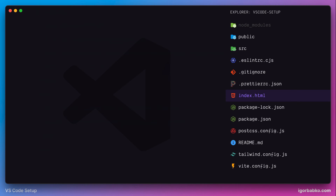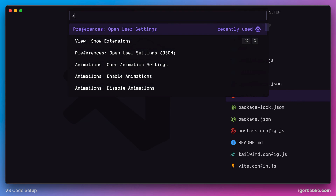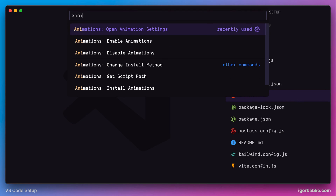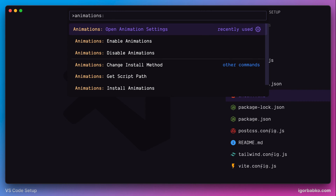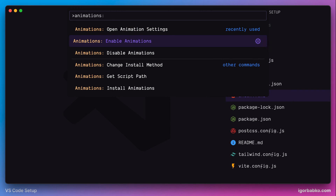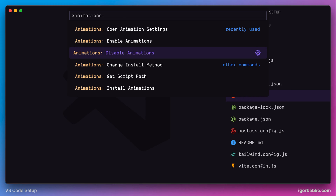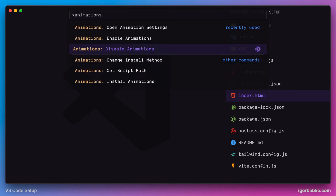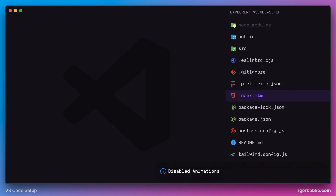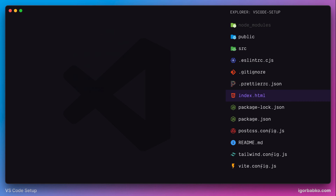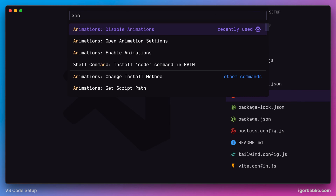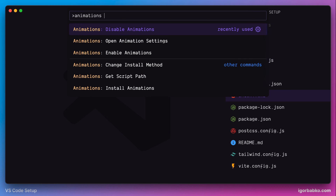The VS Code Animations extension after installation adds several commands to the Command Palette. To access those commands we can type 'animations' inside the Command Palette, and here will be a list of all available commands that this extension adds. For example, we can execute the 'Disable Animations' command, and right now we don't see any animations. To enable it back again we need to run the 'Enable Animations' command.